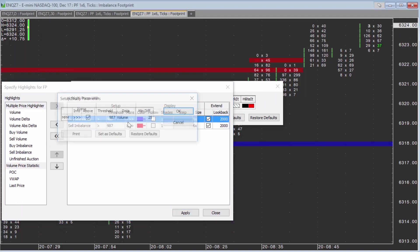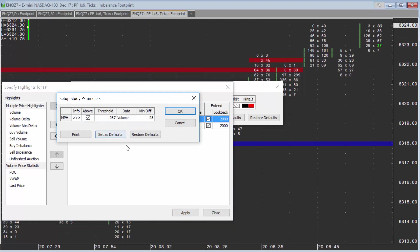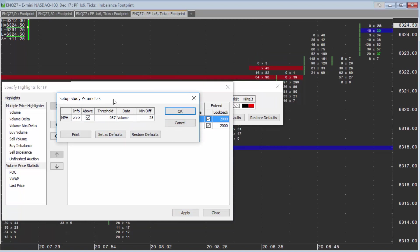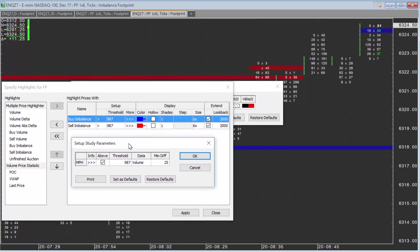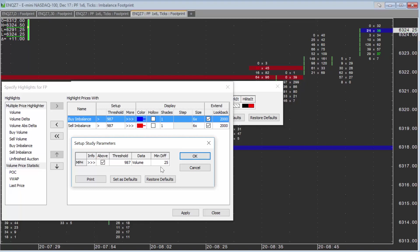Just a quick word about what these are. Threshold is a percentage - it's the percentage difference in an imbalance. The min diff is a volume number, not a percentage.